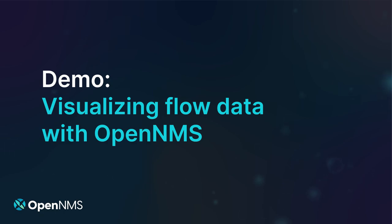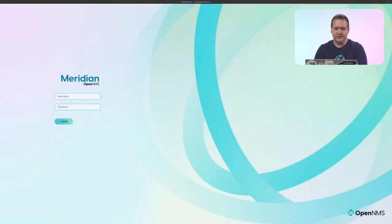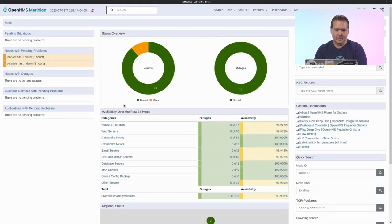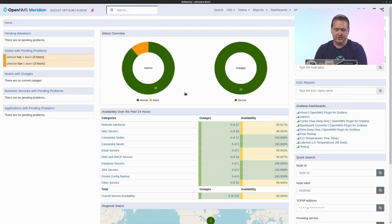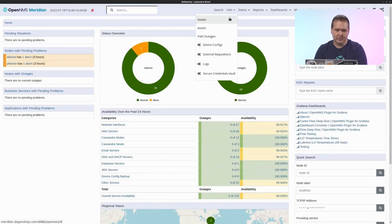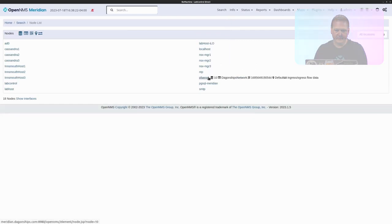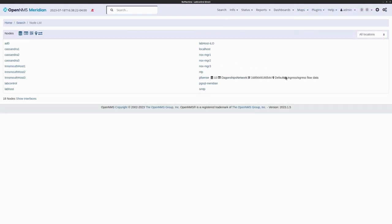Let's take a look at visualizing flow data with OpenNMS Meridian. We're going to log in as the admin user and then we're going to be presented with the main dashboard view. From there, we're going to select a node that has flow data associated with it. By clicking on the node list, we're going to use this PFSense router. You'll notice that this PFSense router is reporting that it has ingress and egress flow data.